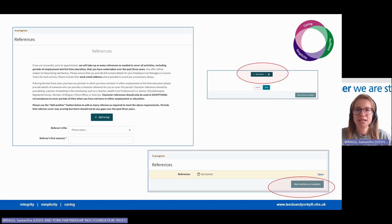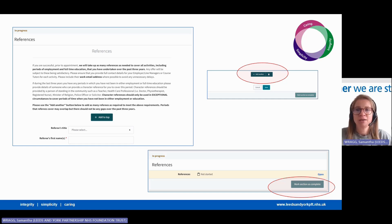Please note we will not contact your referees without your permission to do so. As with the employment history, if you need to add another reference, please click add another when you are done and then mark the section as complete.